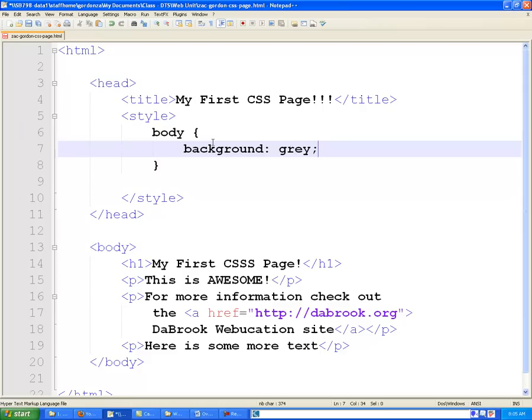Now we're using a format here of just typing the name of the color, but you could also get more specific and use RGB, RGB with alpha transparency, or something called hexadecimal.